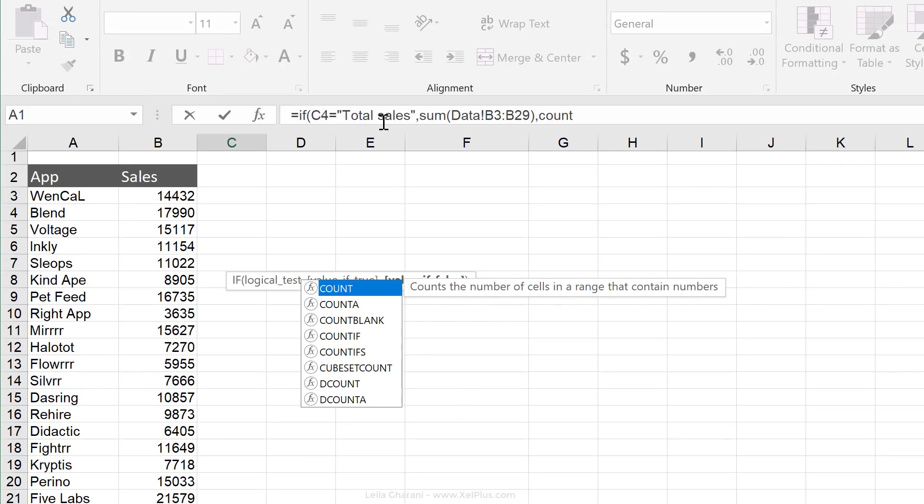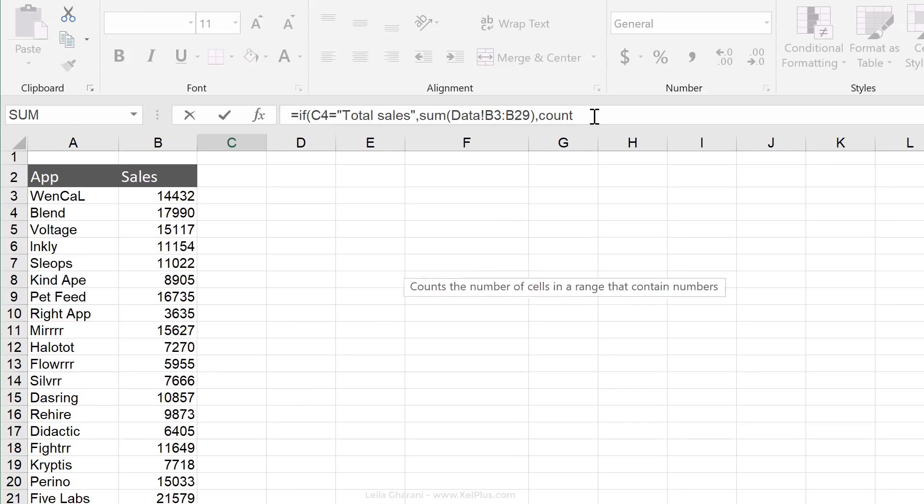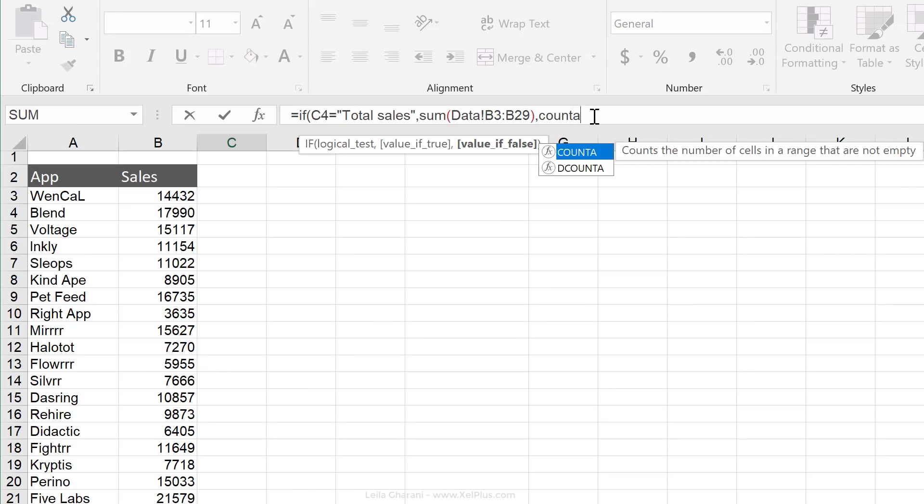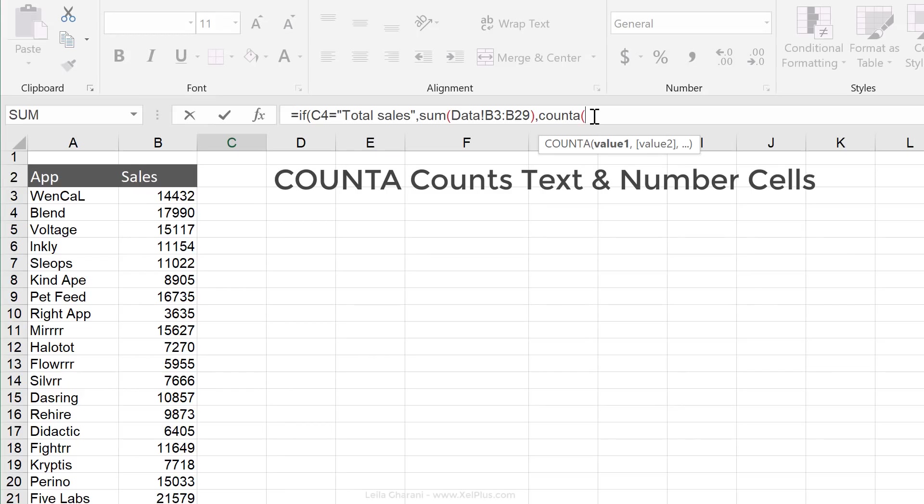Now do I need count or count A? Well that depends which column I'm planning to select. Let's say I do want to count the apps regardless if they had no sales or zero sales. I need to use count A. Because the difference between count A and count is that count A also counts cells that have text in them.